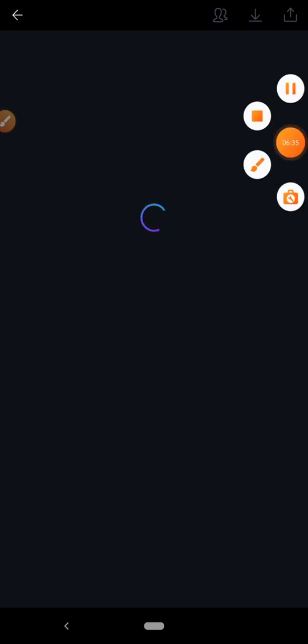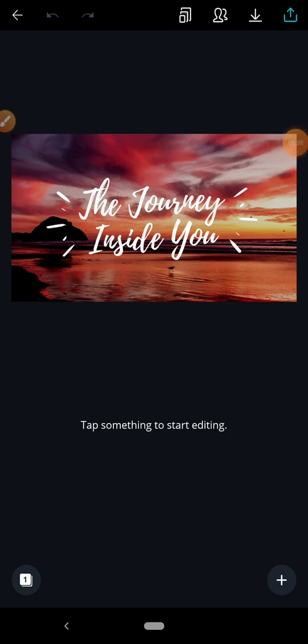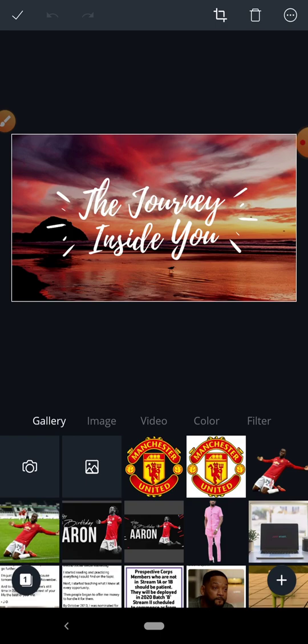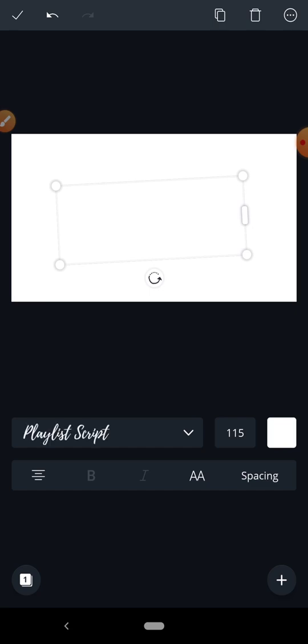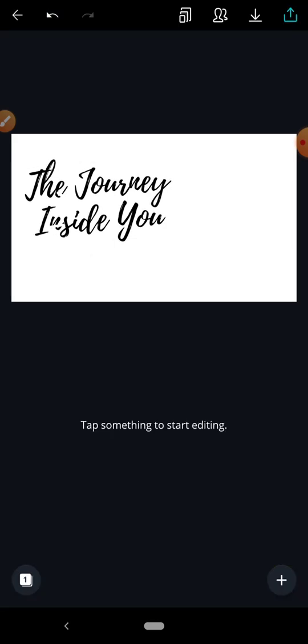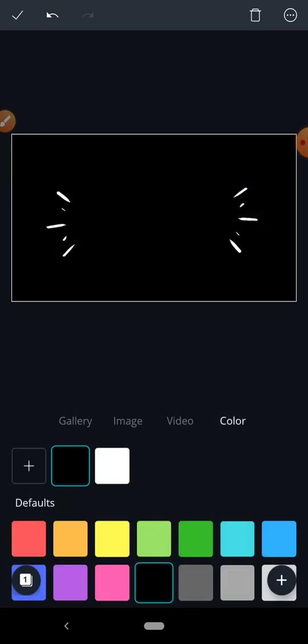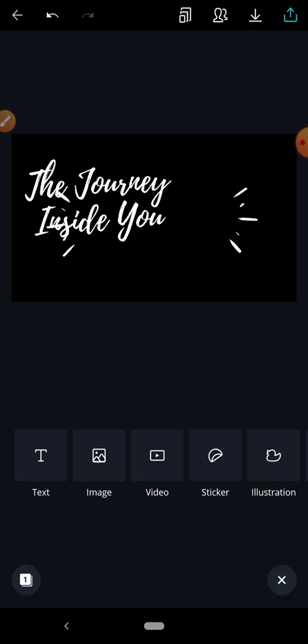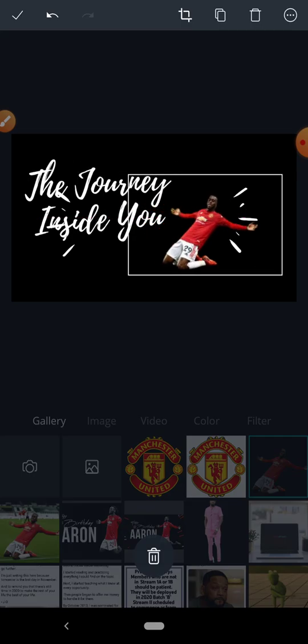I have the image of the player and the logo of the club. Now I just need to arrange it with the text. First, I'll remove the background that came with the template so I can use my own background. Then I'll change the background color to black and insert the player image.